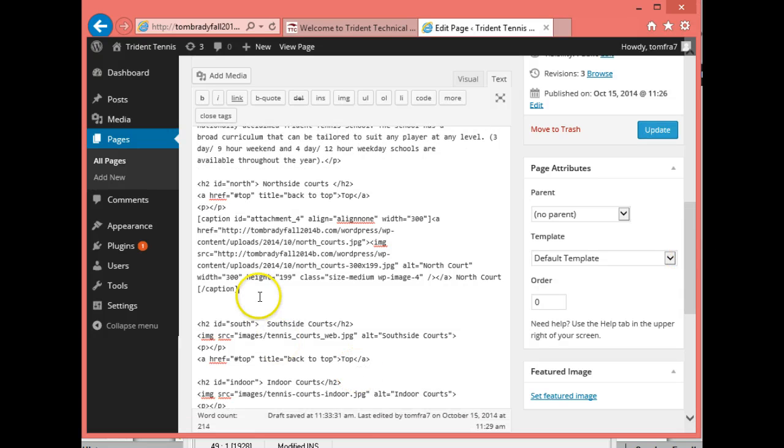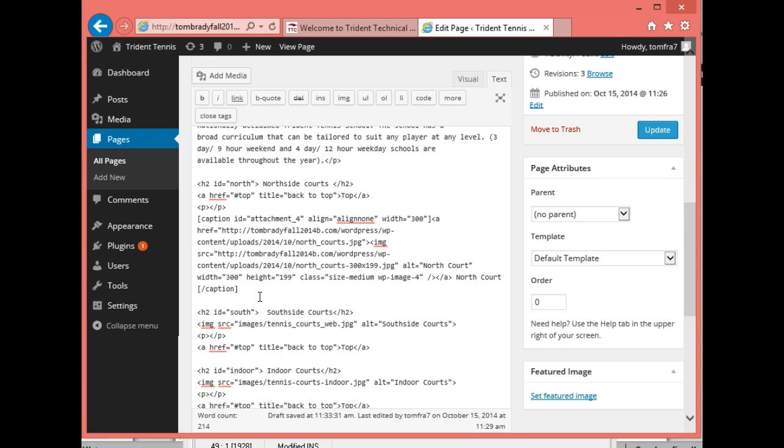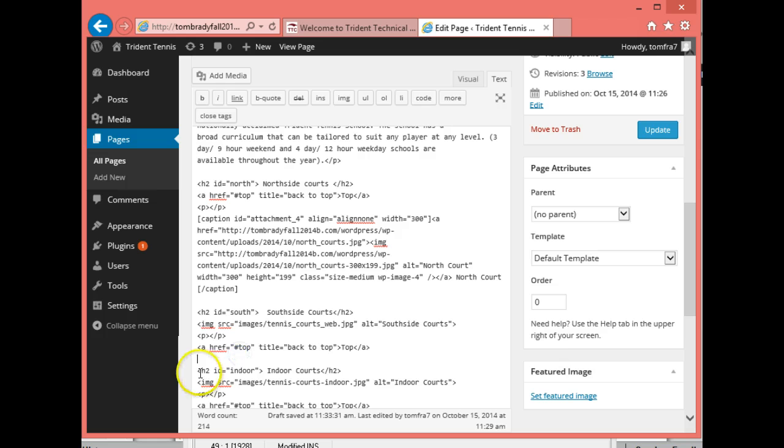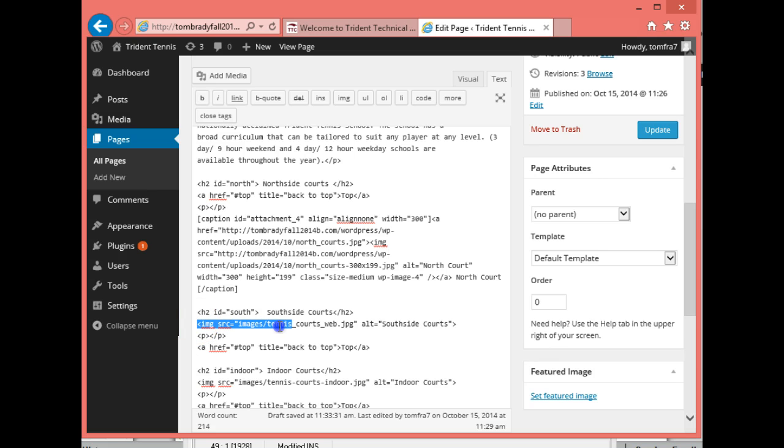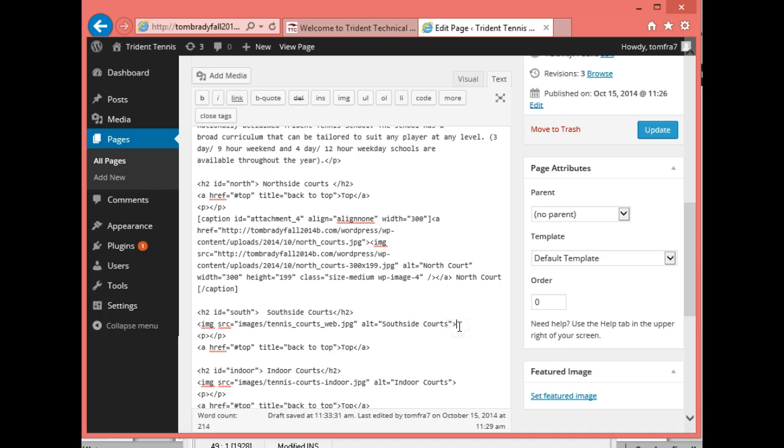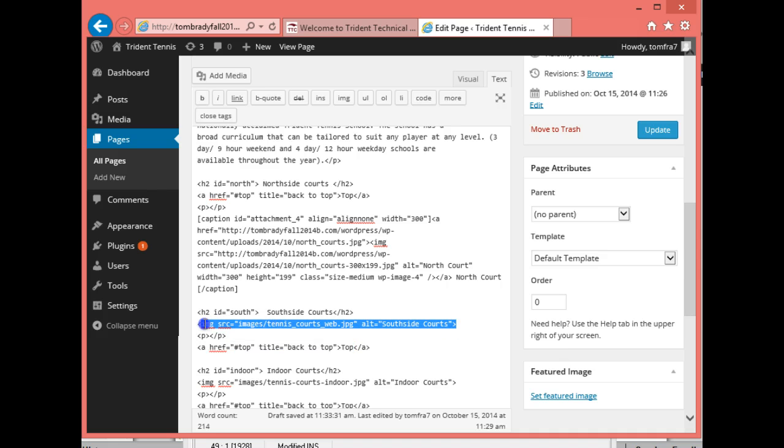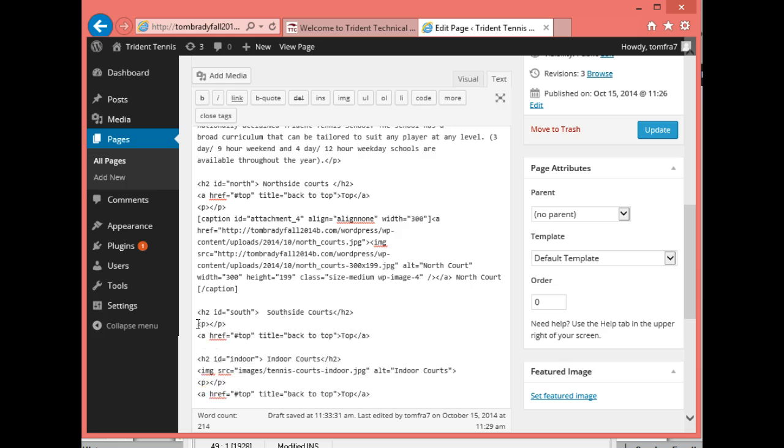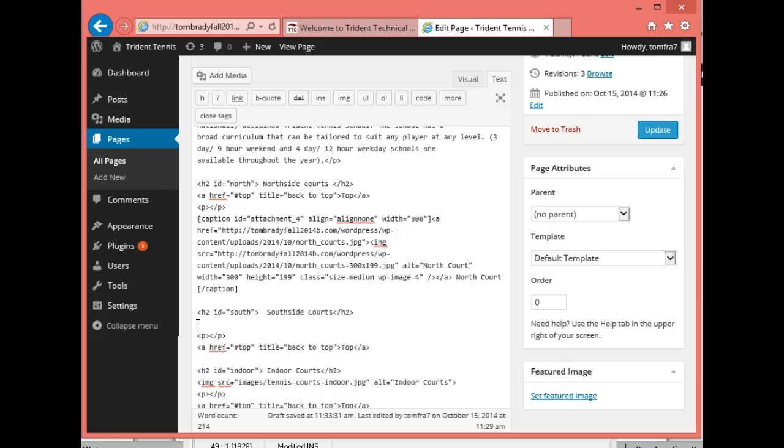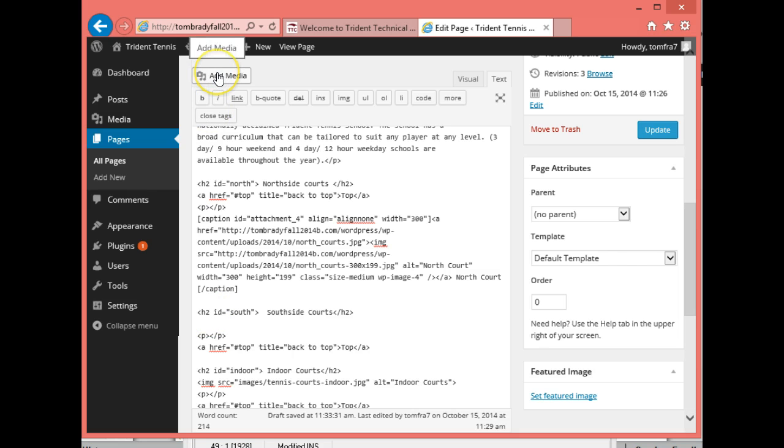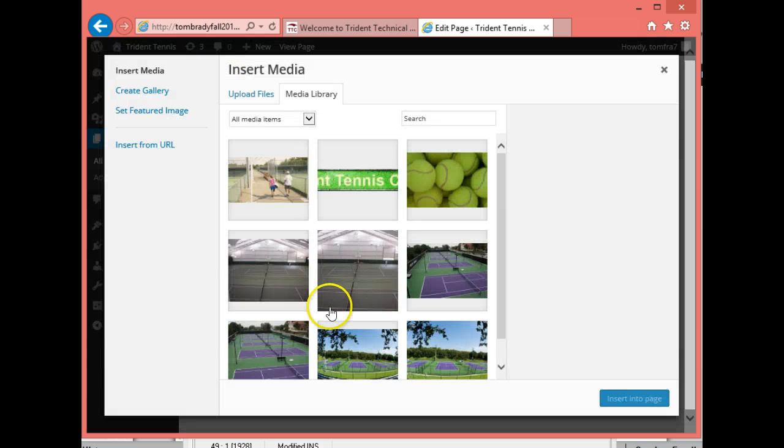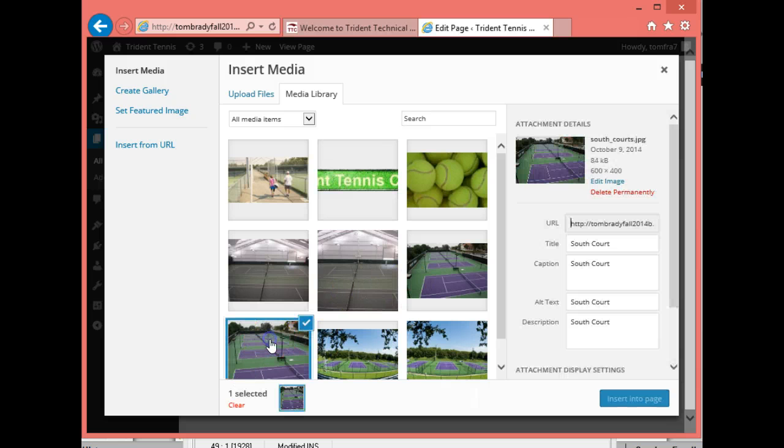Then down below here is my south. So I'm going to get rid of the – oops. I want to keep the link to the top. I'm going to get rid of image source. So I'm going to get rid of the picture that we had. Delete. And then here, I'm going to go ahead and insert in the south picture. All right. So there's my large south.